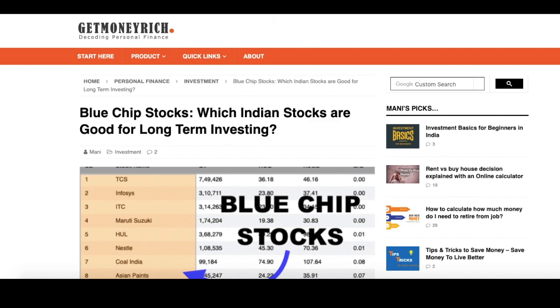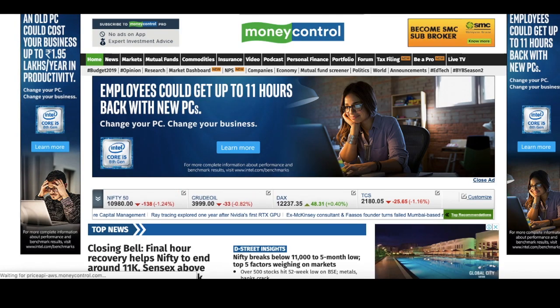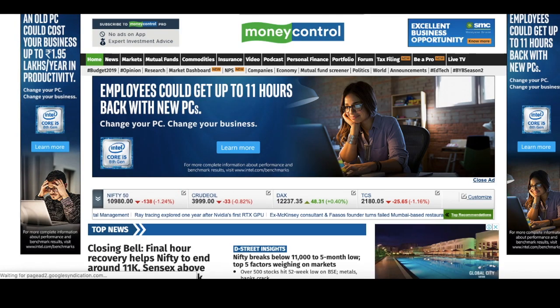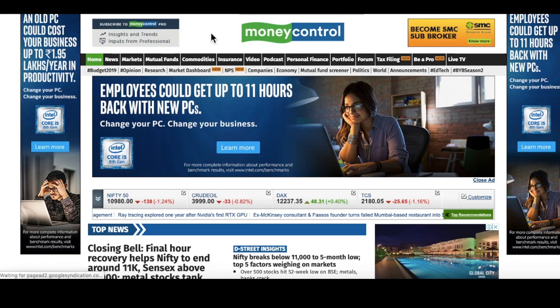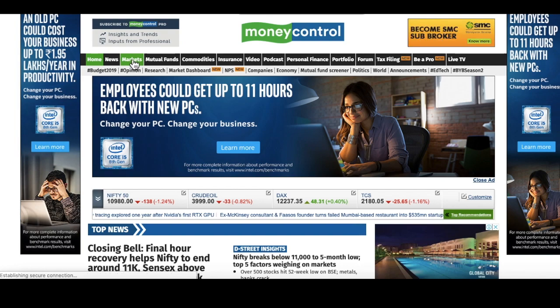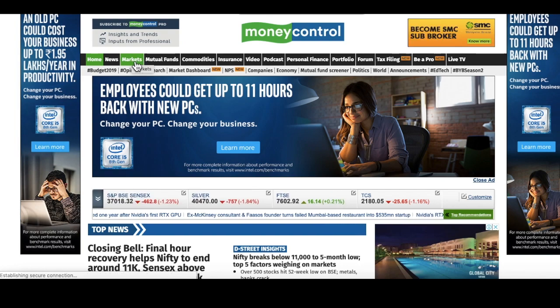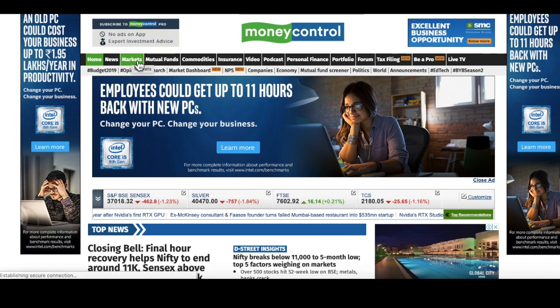For that you will have to go to MoneyControl. Once you open the MoneyControl website, you will find a menu here called Markets.